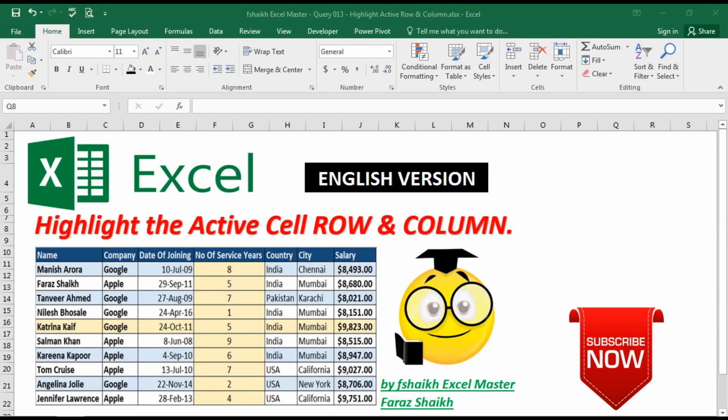Hi guys, welcome back to my channel F-Shake Excel Master. I'm your friend Faraj Shake, and today we are going to learn how to highlight the active cell row and column together. This is an excellent question which I read on Facebook, and I'm very excited to share this video.